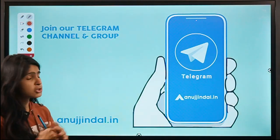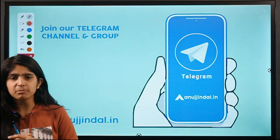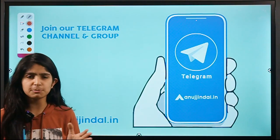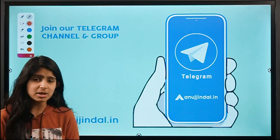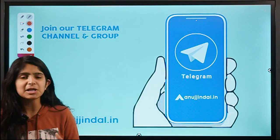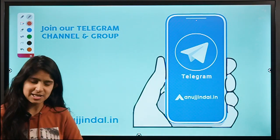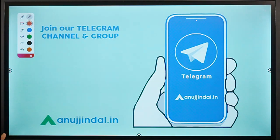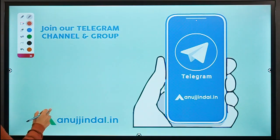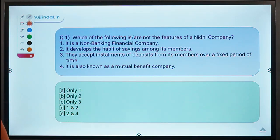You can also join our Telegram group where you can post all your doubts and queries and we will try to get back to you as soon as possible. Moving ahead to question number 1 for today.